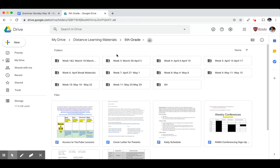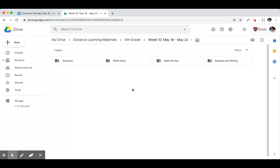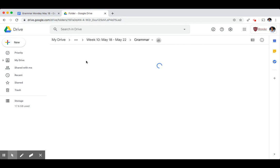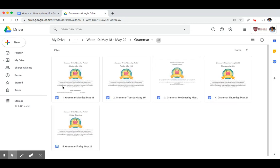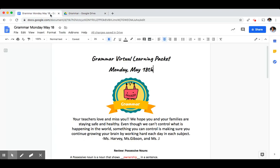From the fifth grade distance learning materials you'll click on week 10, May 18th to May 22nd. You'll click on grammar because we're doing grammar. And today's Monday so you'll click on Monday's assignment. Go ahead and grab those materials and come back to the video when you're ready.